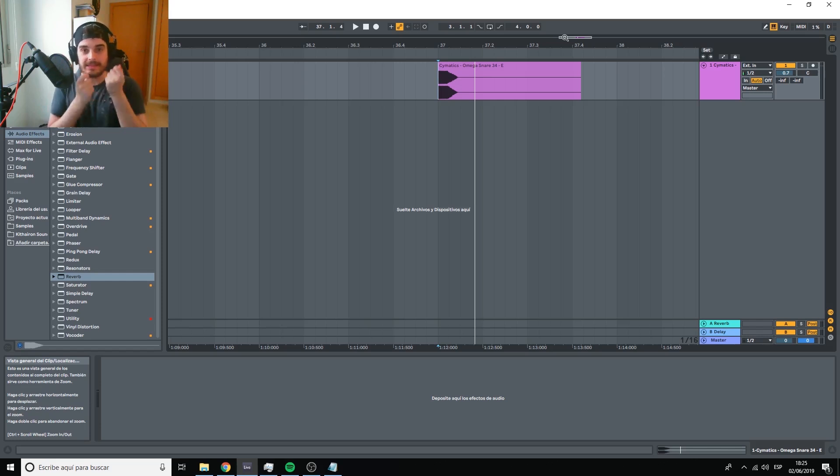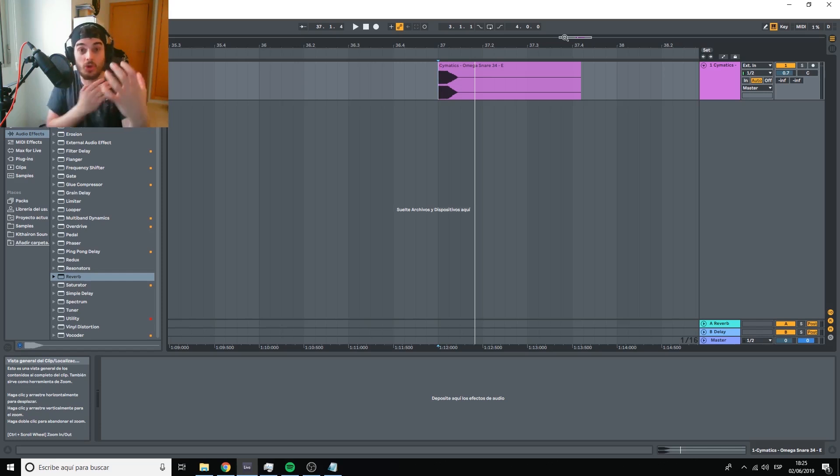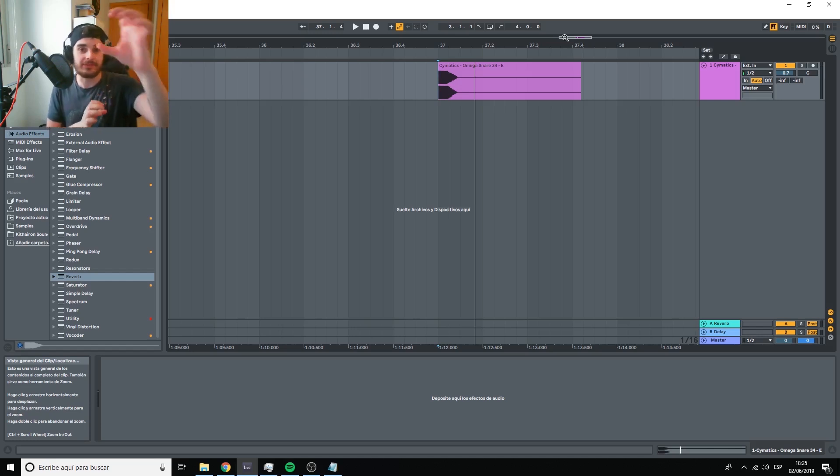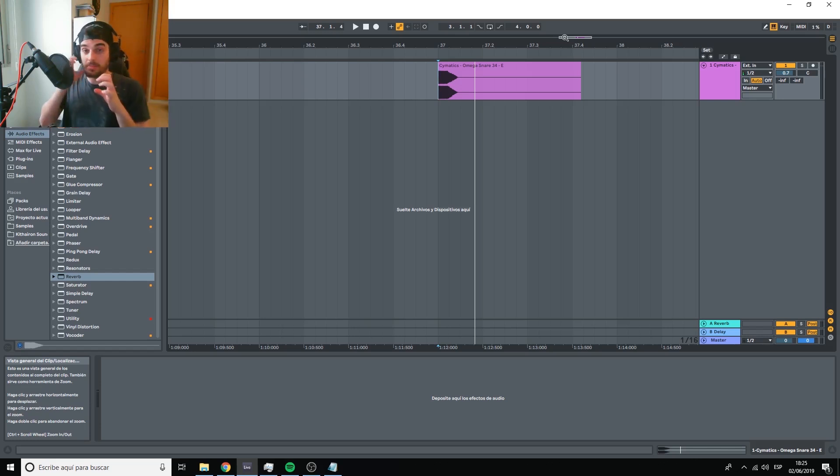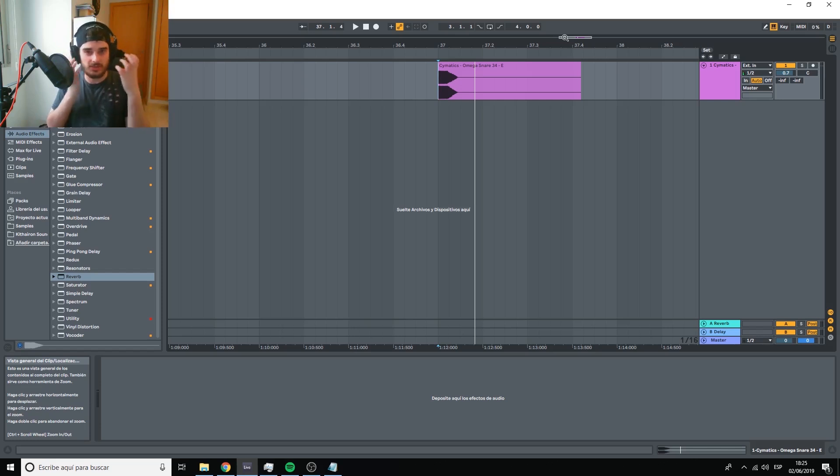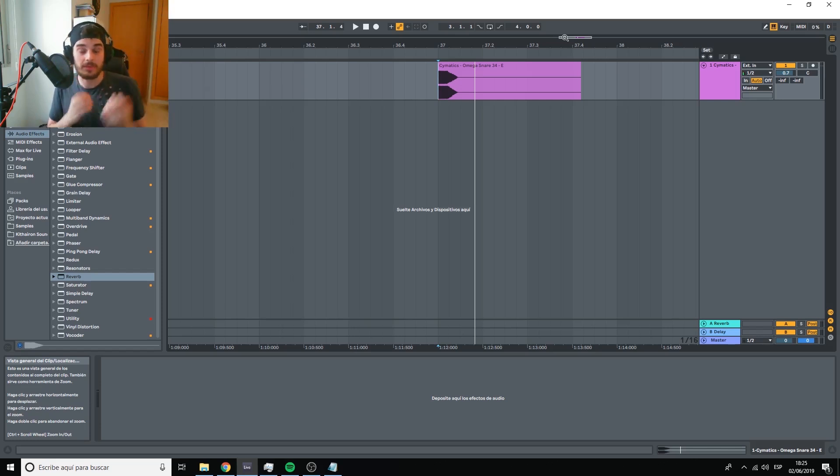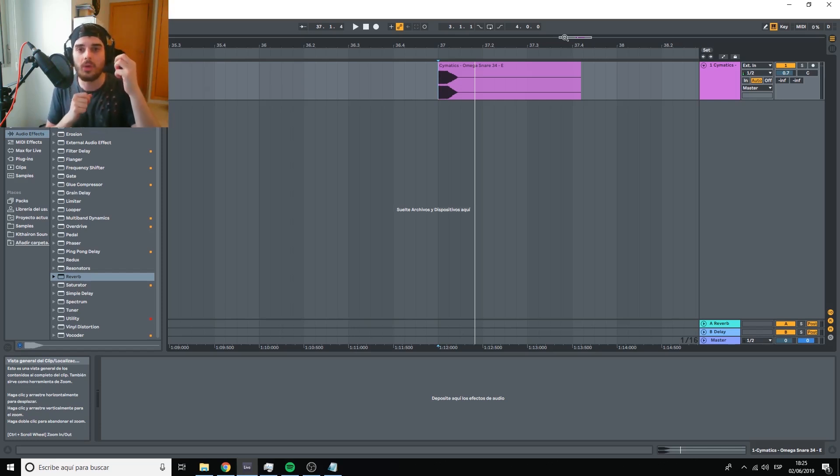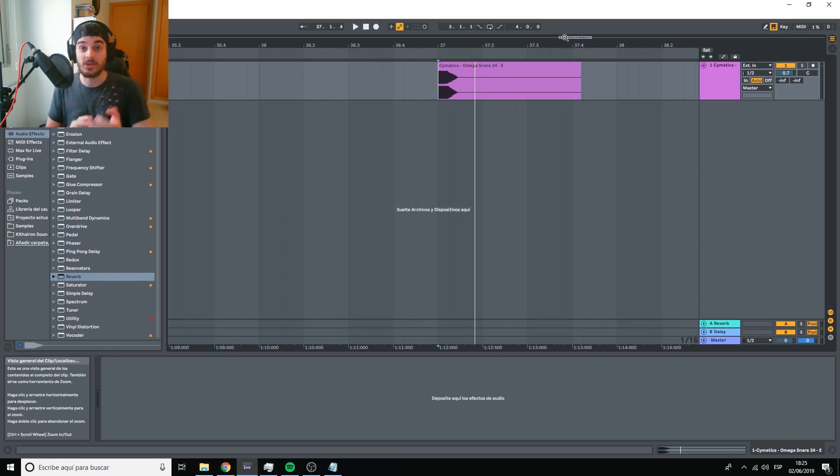...that the listener then is going to feel absorbed into. We need to place different instruments in different places of a 3D, so to speak, soundscape. And what are the axes of this 3D soundscape?